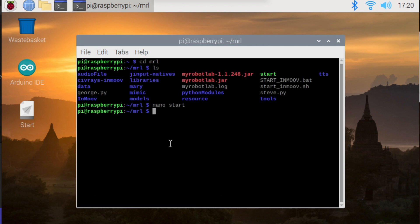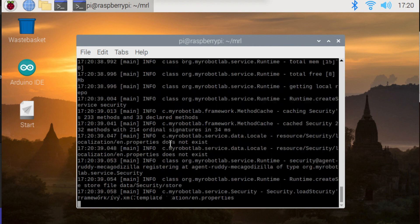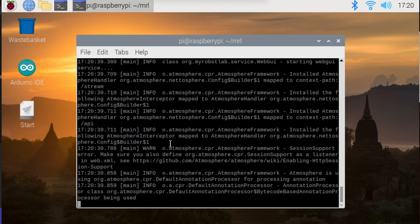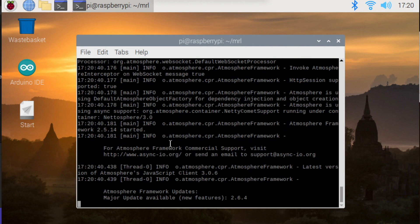I can now just run the start program. And we'll probably expand on that a little bit in the future as well and put some more stuff in there. So if I just run ./start, that should start MyRobotLab.